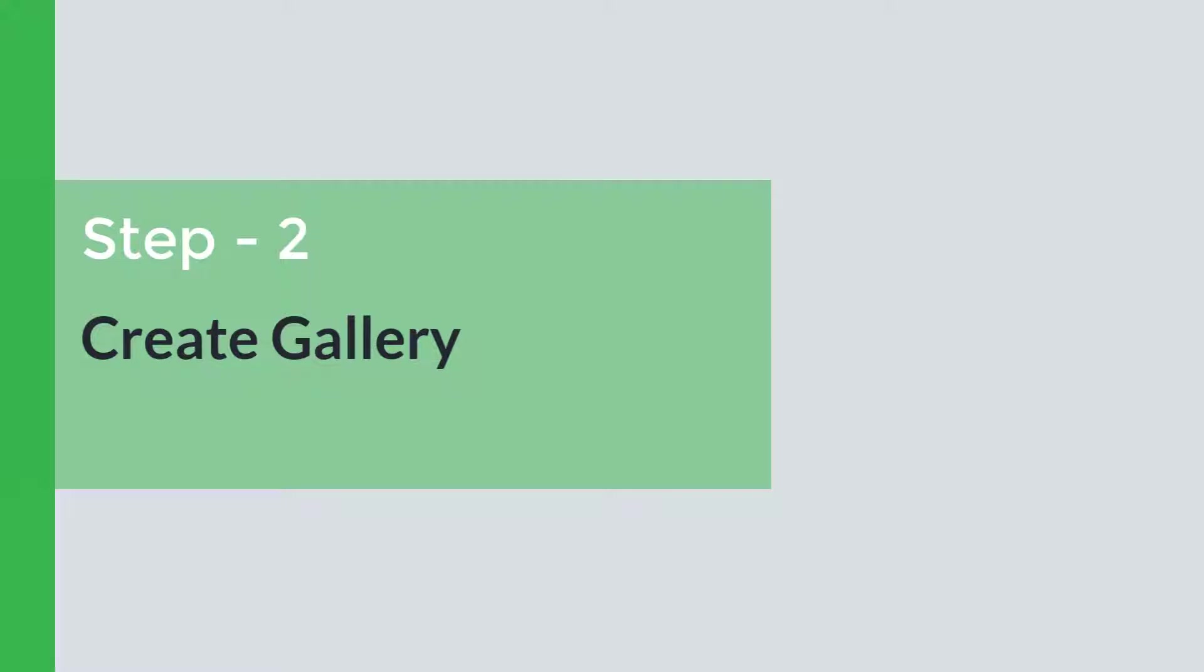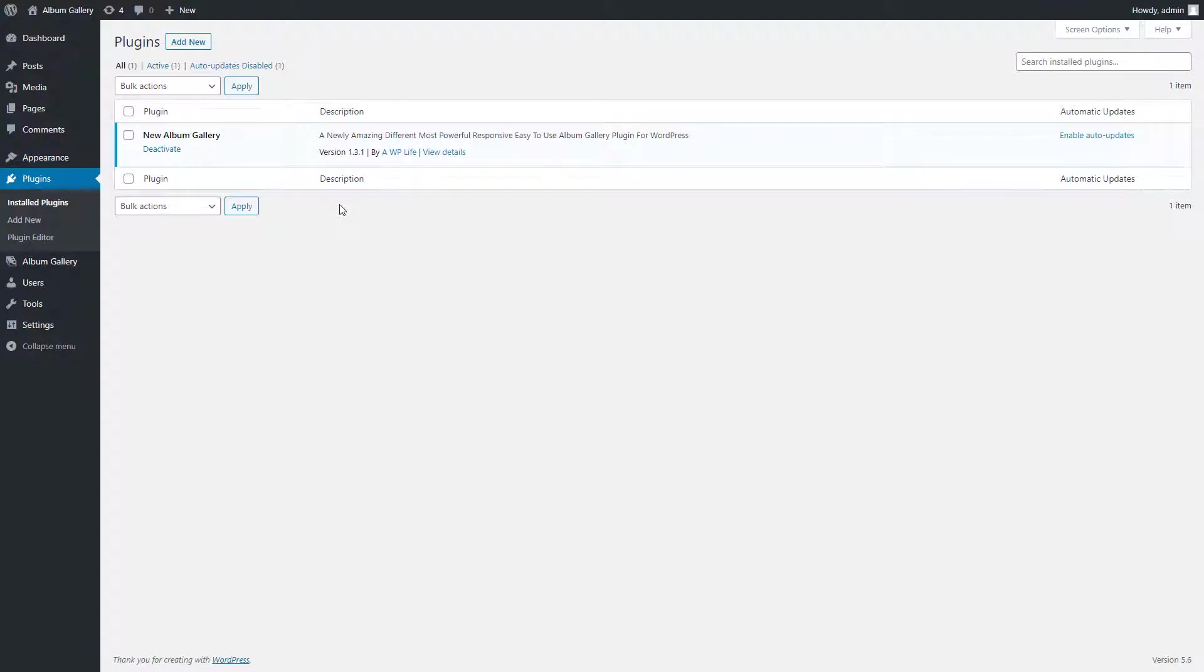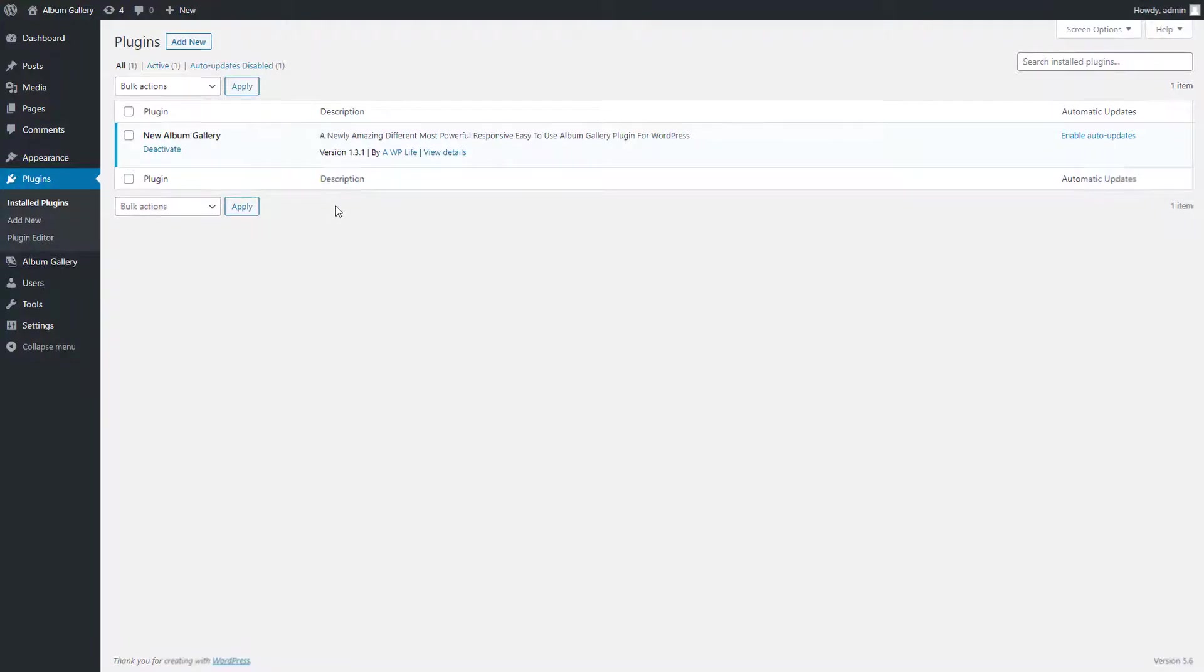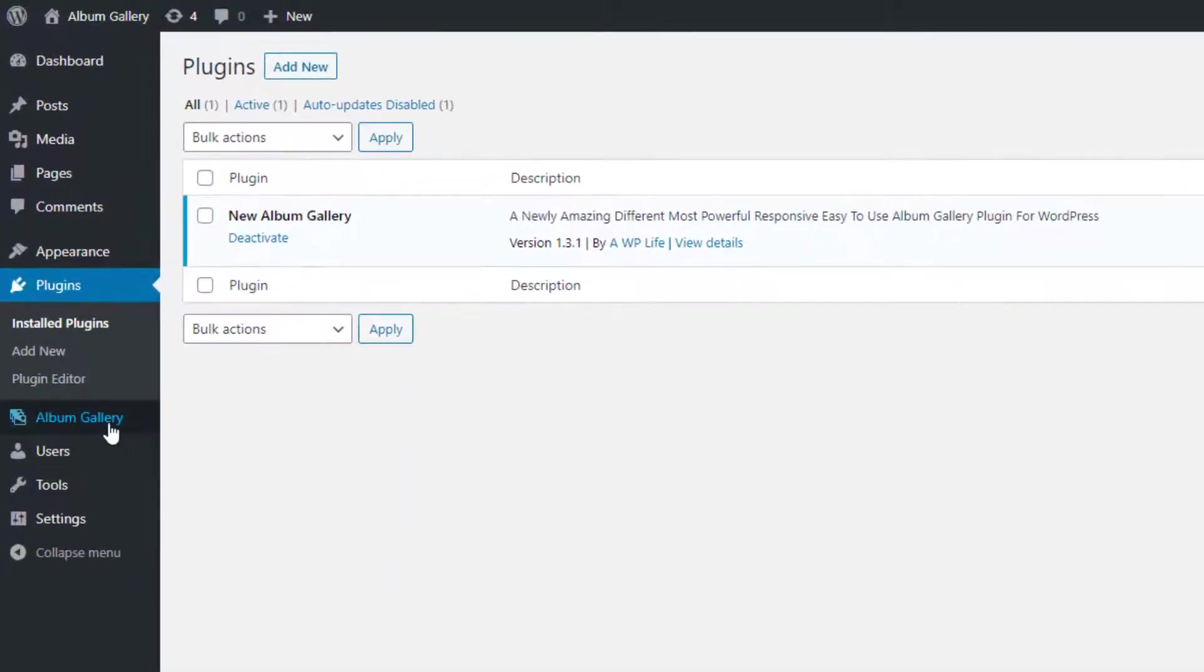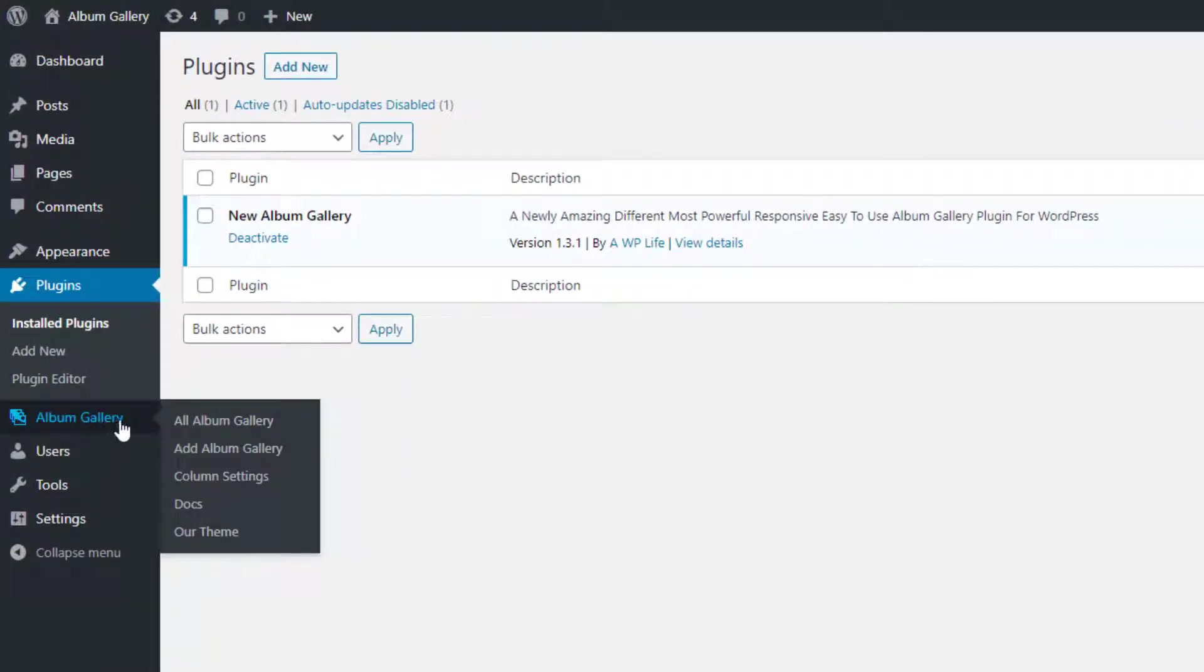Step 2. Create Gallery. After installing and activating the Album Gallery, we will create an album by uploading images. Go to the Album Gallery menu page and click on the Add Album Gallery Submenu page.